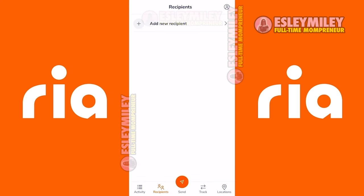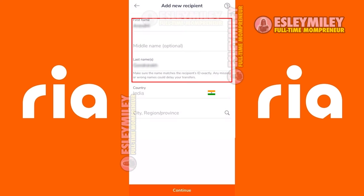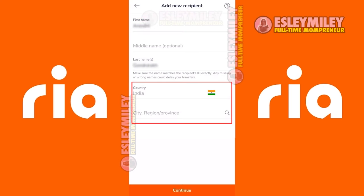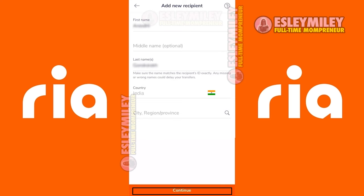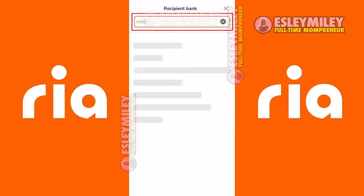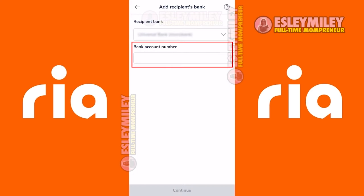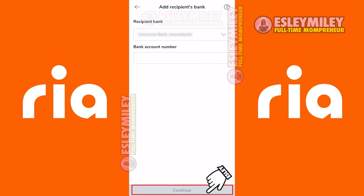On the recipient page, select who you are sending this money to, then enter your recipient's full name and address here and click Continue. Enter and click the name of your recipient's bank account, then in the box provided, enter your recipient's bank account number. Click Continue.